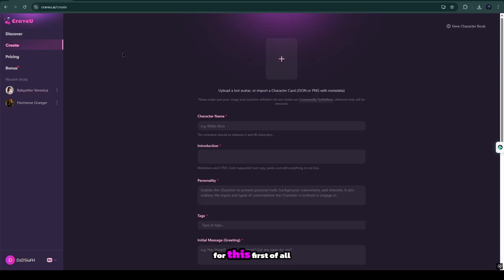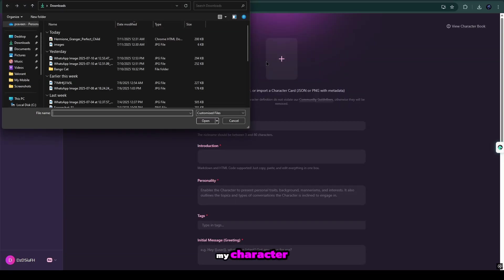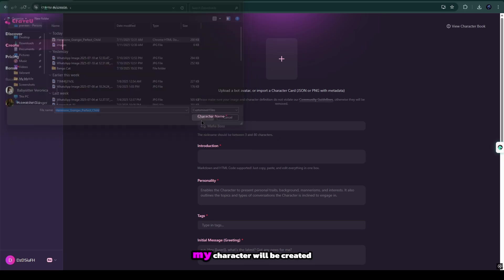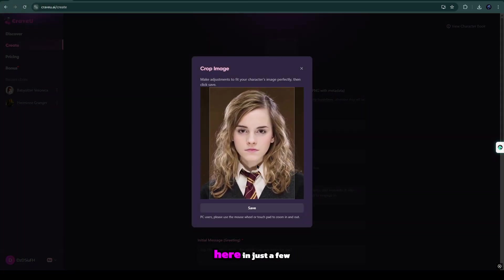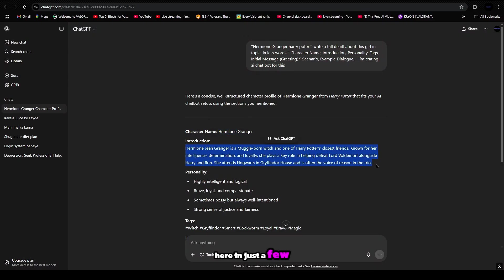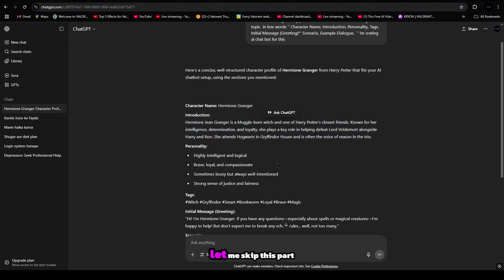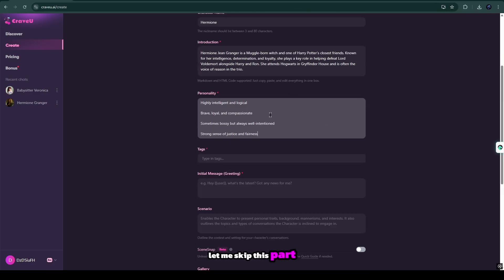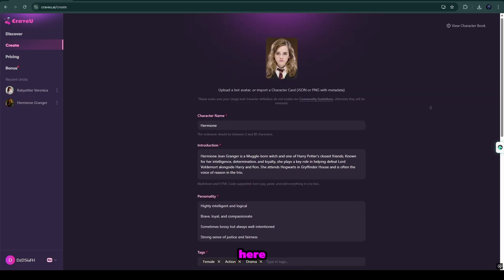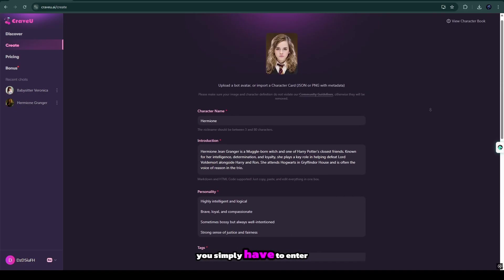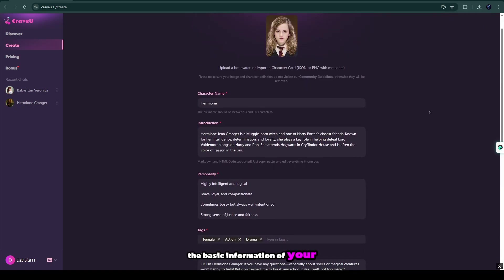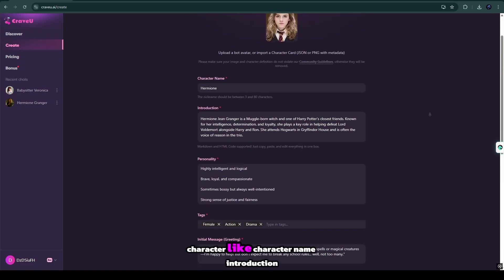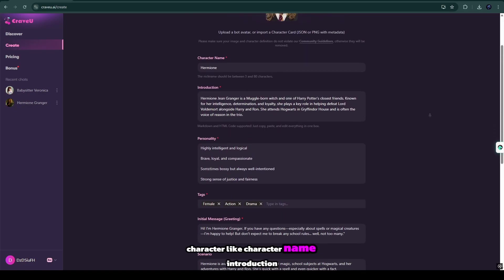For this, first of all, I upload a photo of my character. My character will be created here in just a few steps. Let me skip this part. Here you simply have to enter the basic information of your character.